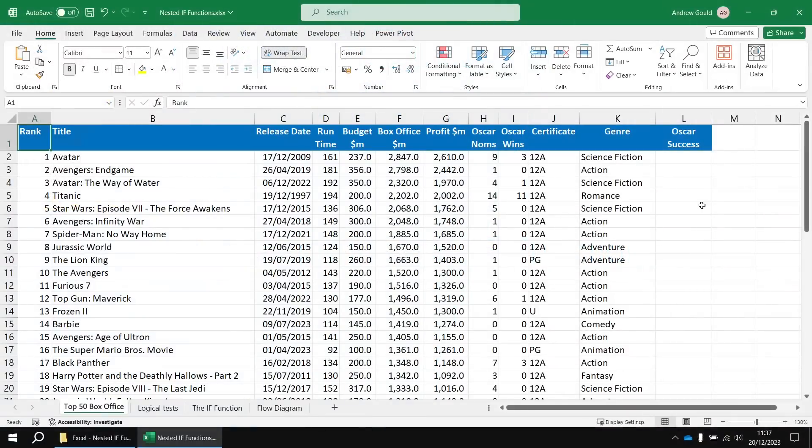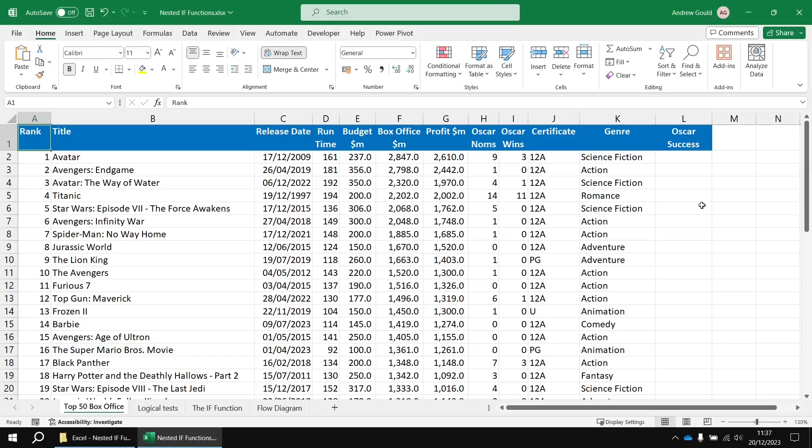To get started, I've created a list of the top 50 highest grossing movies of all time. As usual, if you want to follow along with the video, I'll drop a link in the description below so that you can download this same sample data and follow along with me if you'd like to.